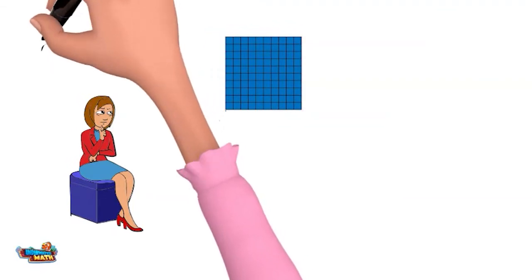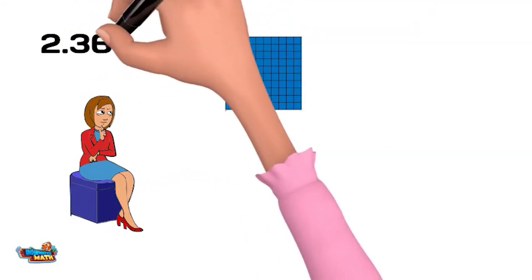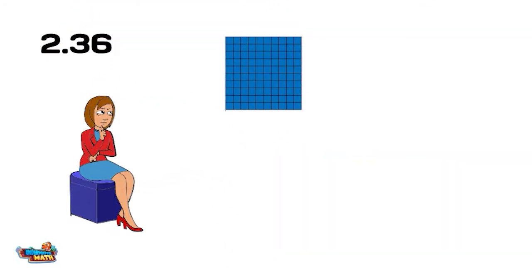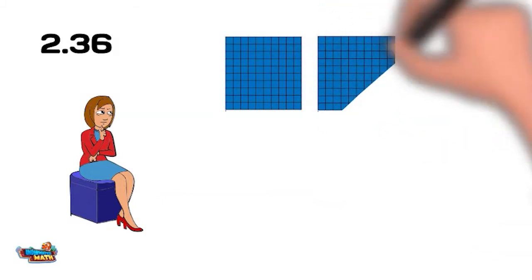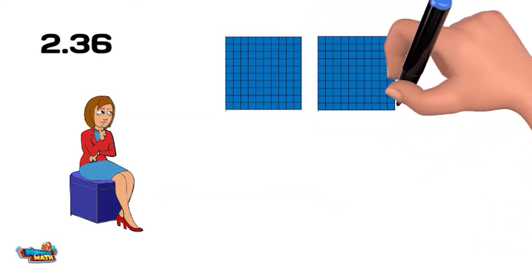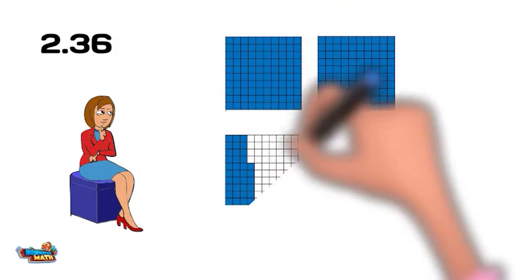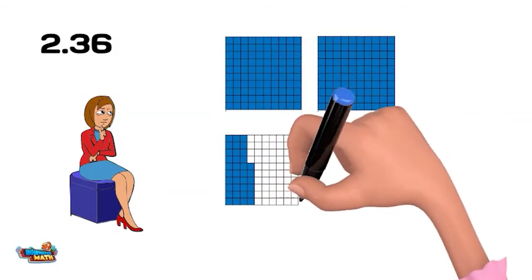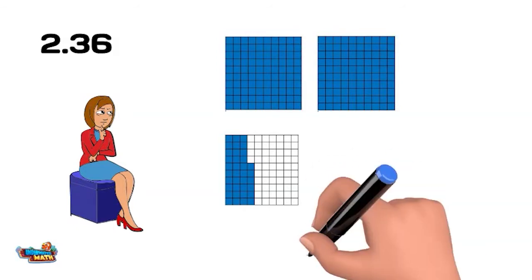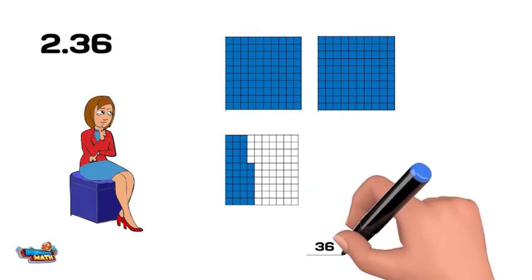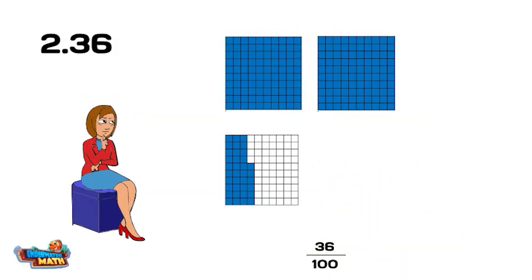For the number 2.36 (2 and 36 hundredths), it means there are two wholes. The second portion of the decimal, 36 hundredths, is shown on the model. This means 36 out of 100 of the parts are shaded. When we say